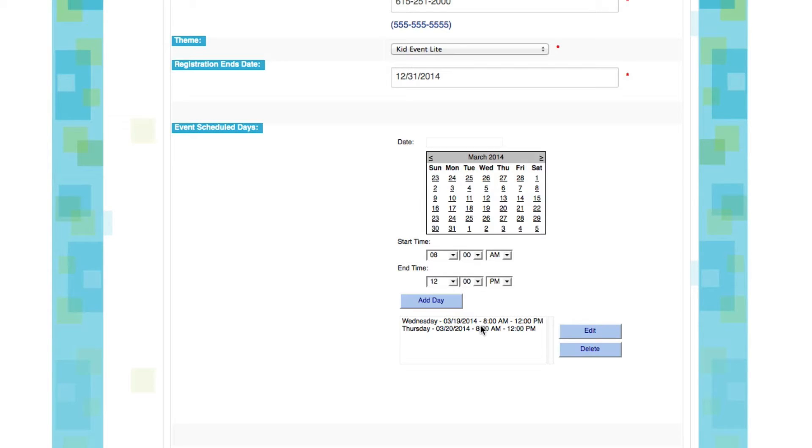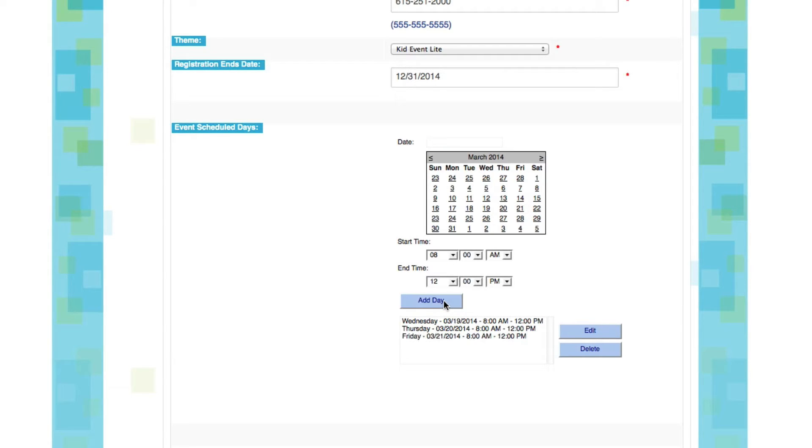Now let's add one more day. Friday the 21st. We're going from 8 to noon. We'll say Add a Day.